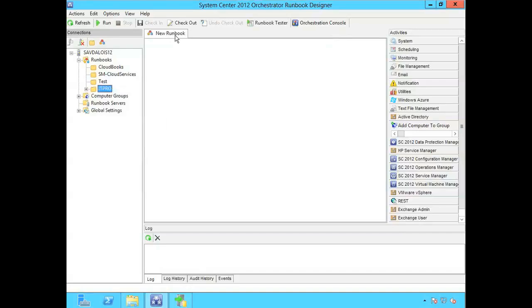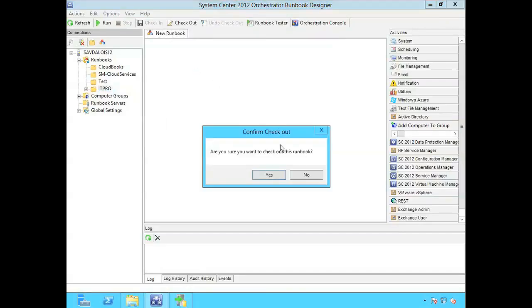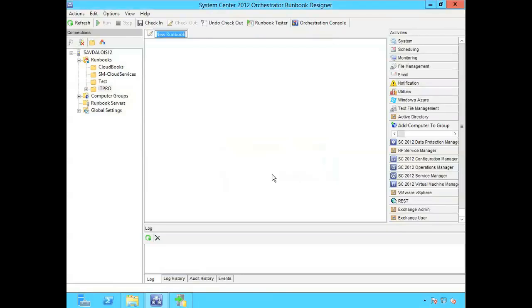So I see a new tab for my runbook. Here I can right click and do rename. I have to check it out. Before you can make any changes you have to check out the runbook. I'm just going to call it new user.